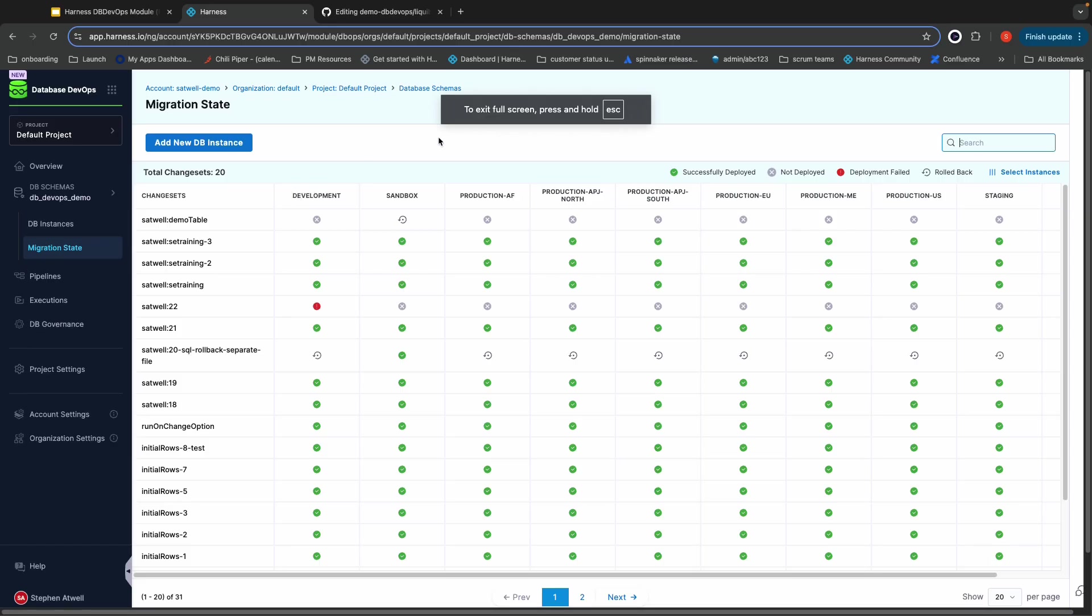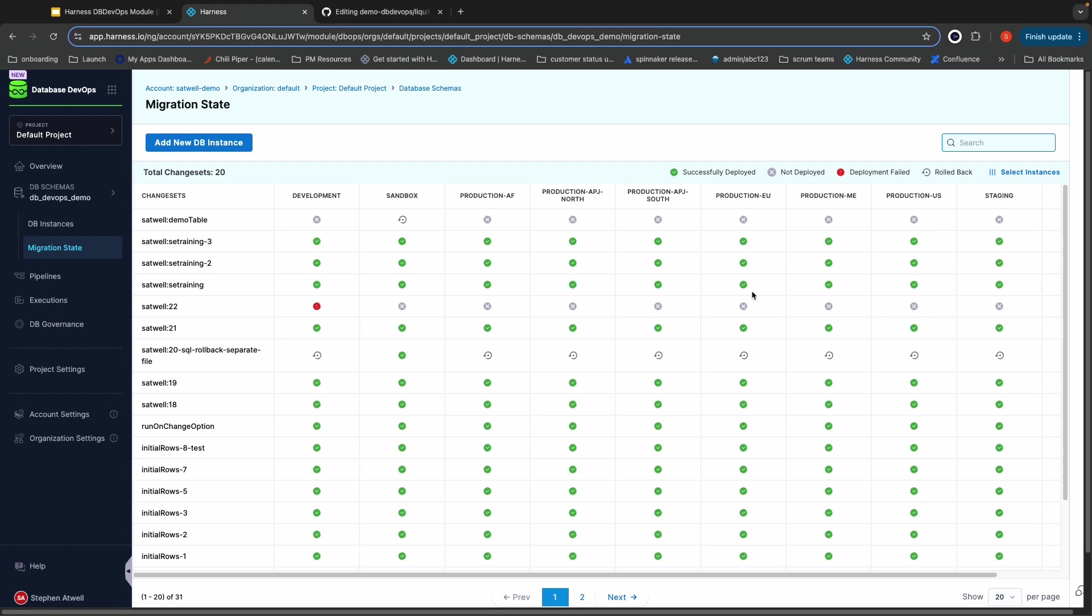Here I'm on Harness Database DevOps migration state dashboard. For this database, I can see the details of every single change to the database as well as which instance it's been deployed to. Columns are instances. The rows are the changes to the database.